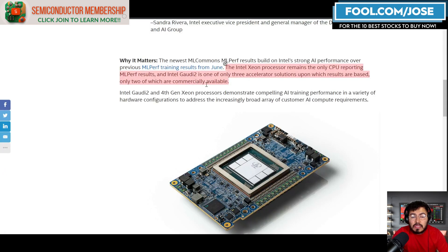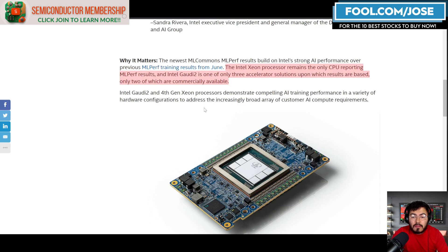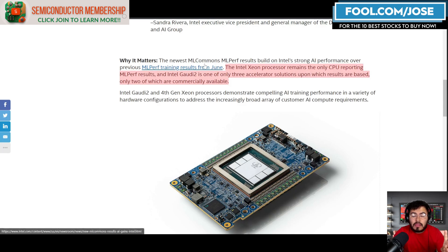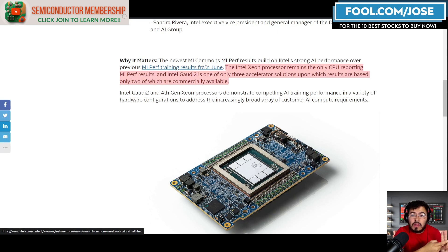They also mentioned that Gaudi 2 is the only accelerator that is available commercially that also does this benchmark. Like we saw, the accelerators—there were only three: NVIDIA's H100, Intel's Gaudi 2, and Google's TPU.